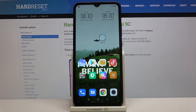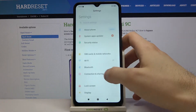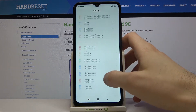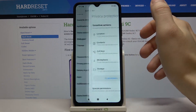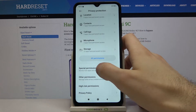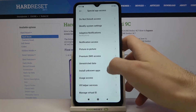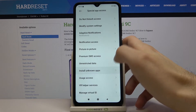Here I have Xiaomi Redmi 9C and today I'm going to show you how to enable installation from unknown sources on this device. So first of all open Settings, then go to Privacy Protection, then Special Permissions, and here you have to select Install Unknown Apps.